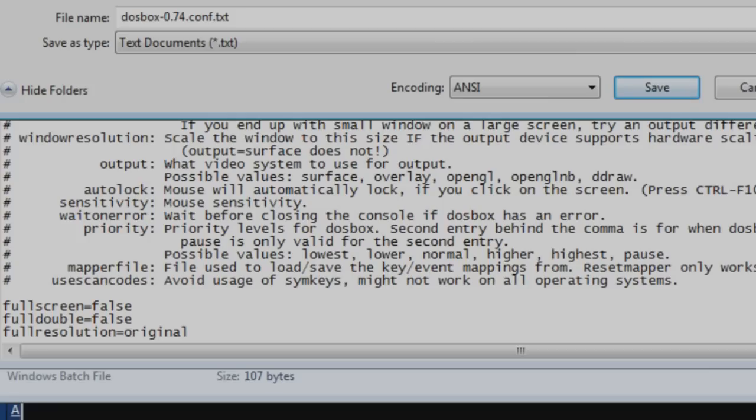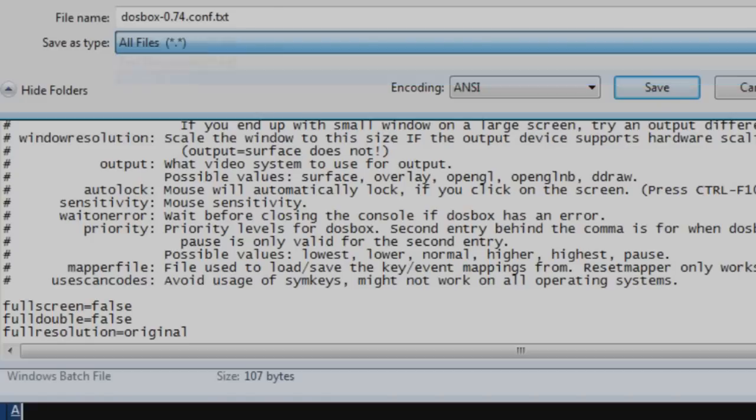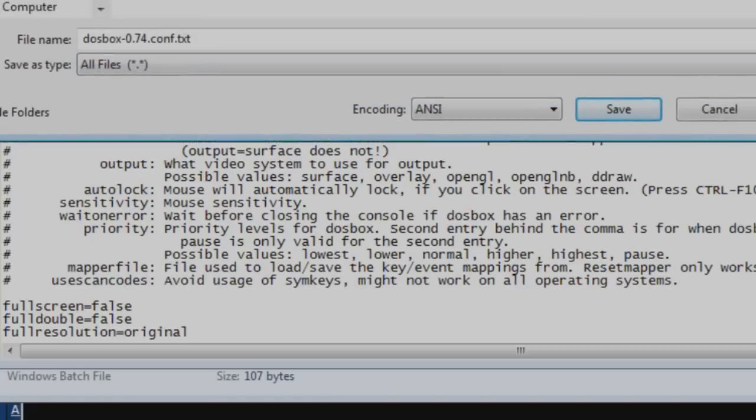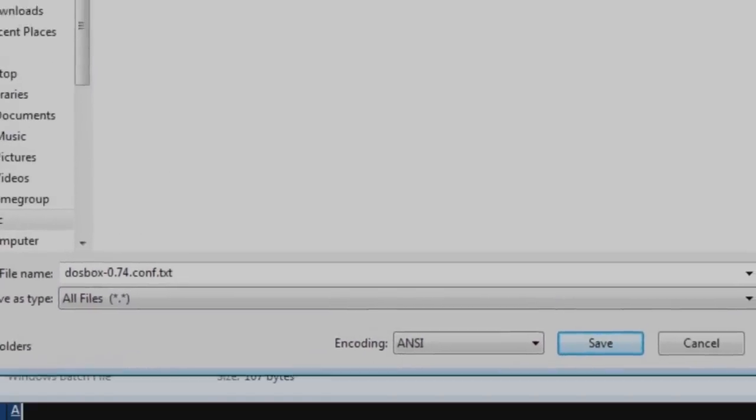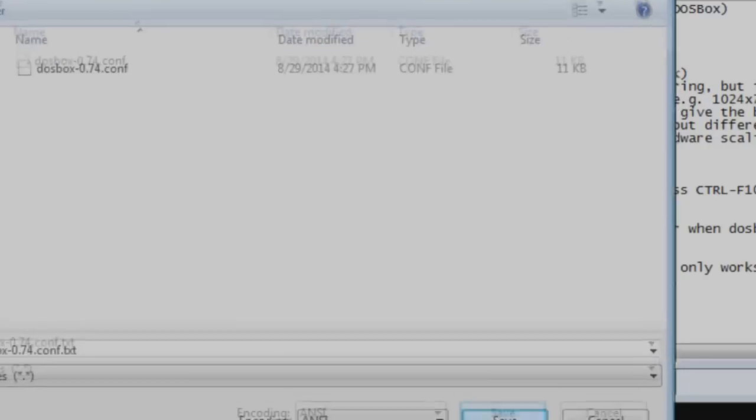One thing Windows typically screws up is this Save As Type. You're going to have to be very careful every time you save the DOSBox config file to change that from TextBox down to All Files. And when you do that, it's actually going to make the DOSBox configuration file appear there, and you can overwrite it. But until you do that, it's going to save it as a text copy and not the actual configuration file.